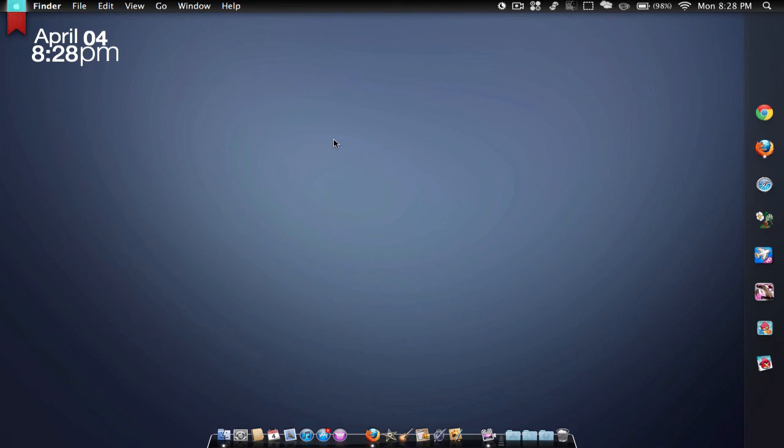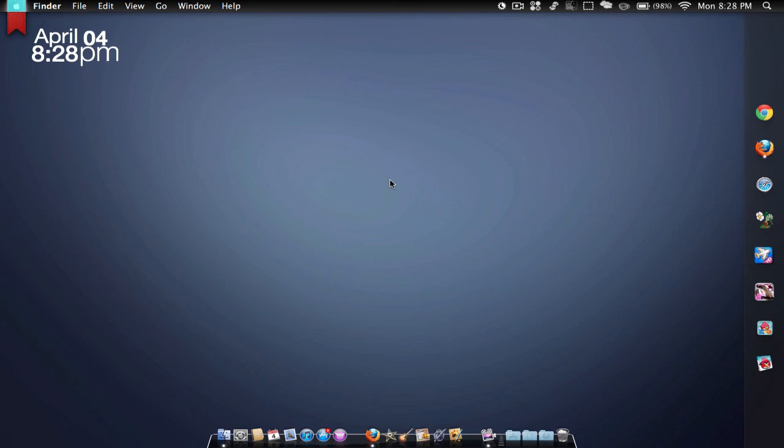You can also make your menu bar black. I do have a video on that too. I have a video on every single application I've just showed you except this Apple logo. But pretty much guys, that's it. I will have the links to all these in the description.